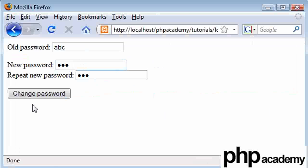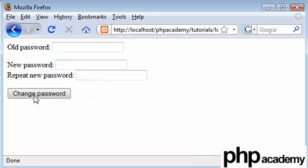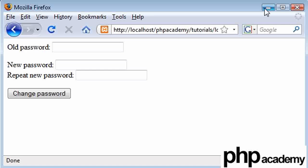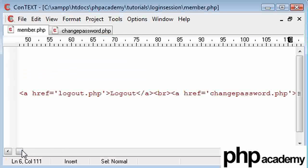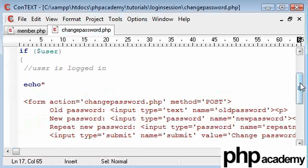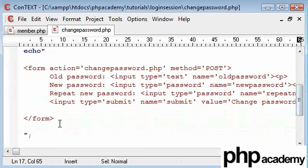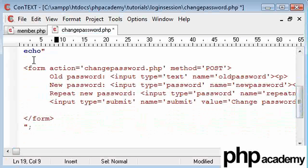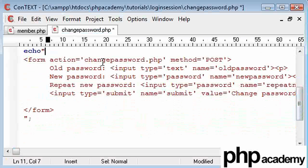Now at the moment nothing happens, we click the form, nothing at all happens. Now what we want to do is we want to check for the fact, has this been submitted or not.